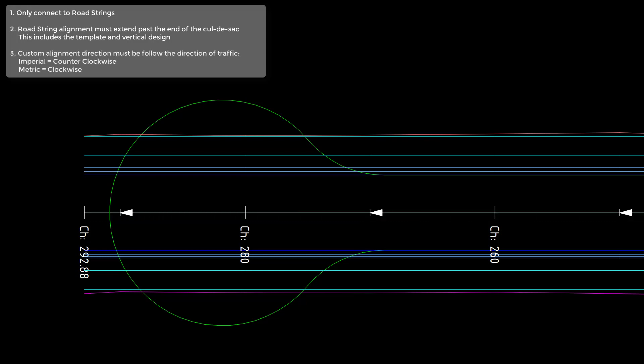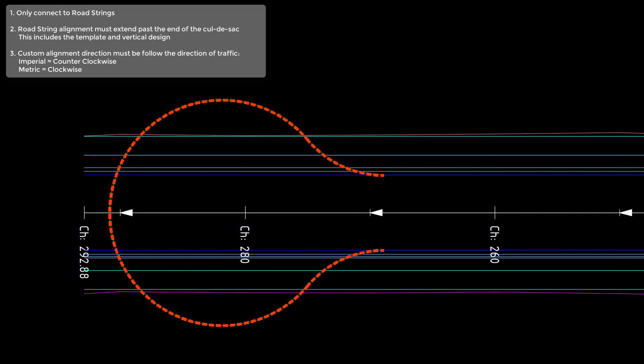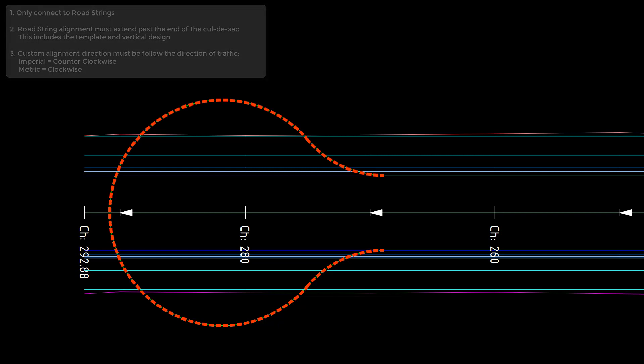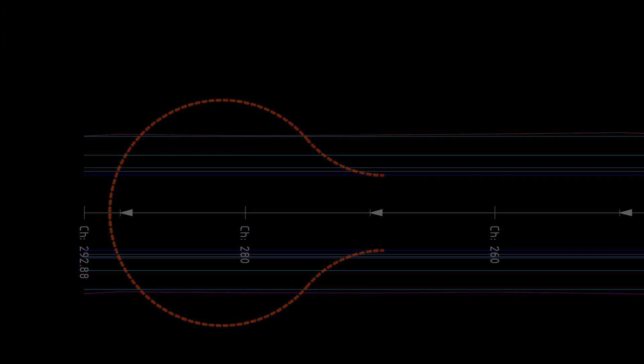Lastly, if we're going to use our own alignment for the purposes of a cul-de-sac, we need to make sure that the direction is the same as the flow of traffic. So if we're using imperial, the direction will be counterclockwise; if we're in metric, we'll be going clockwise.